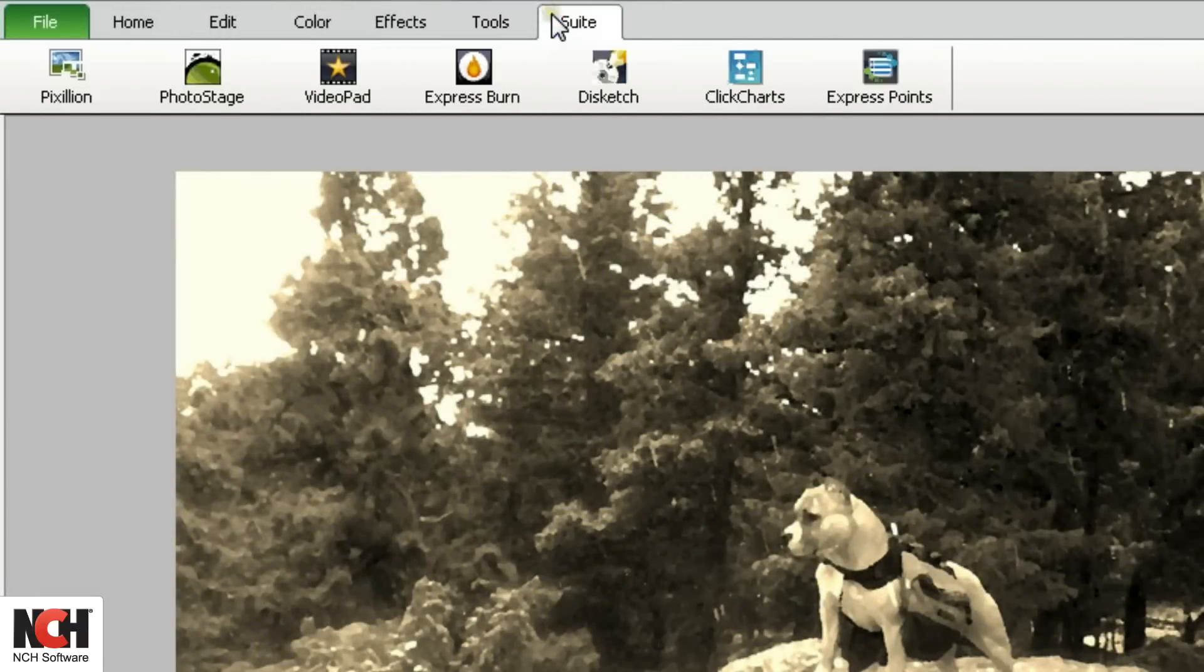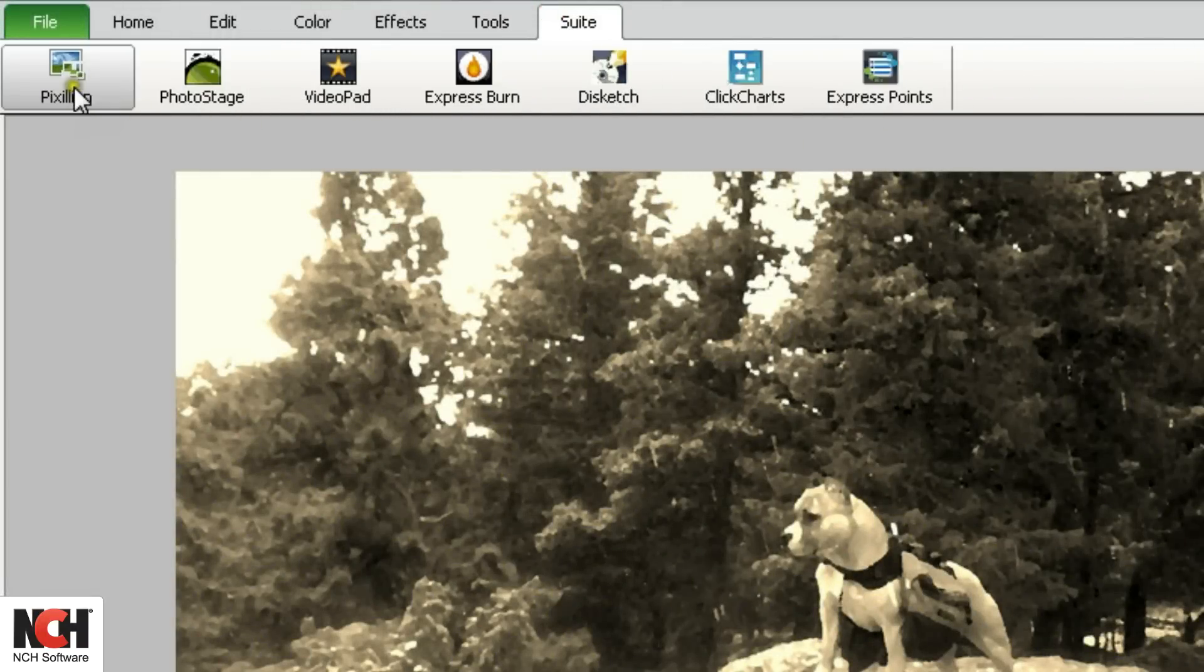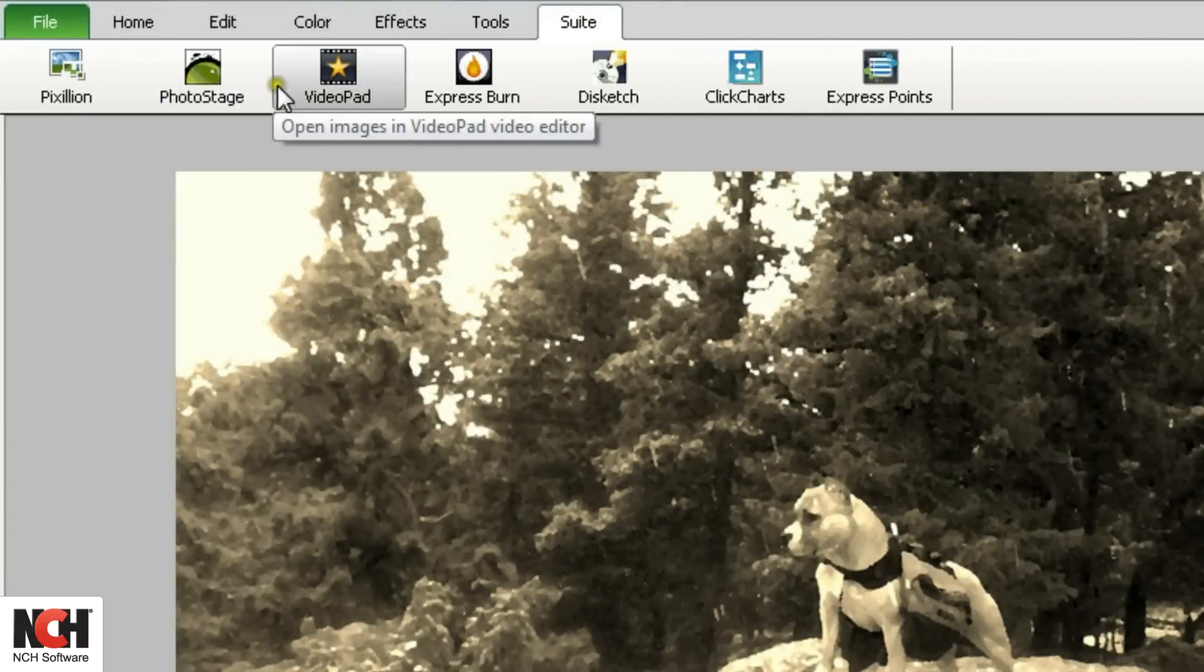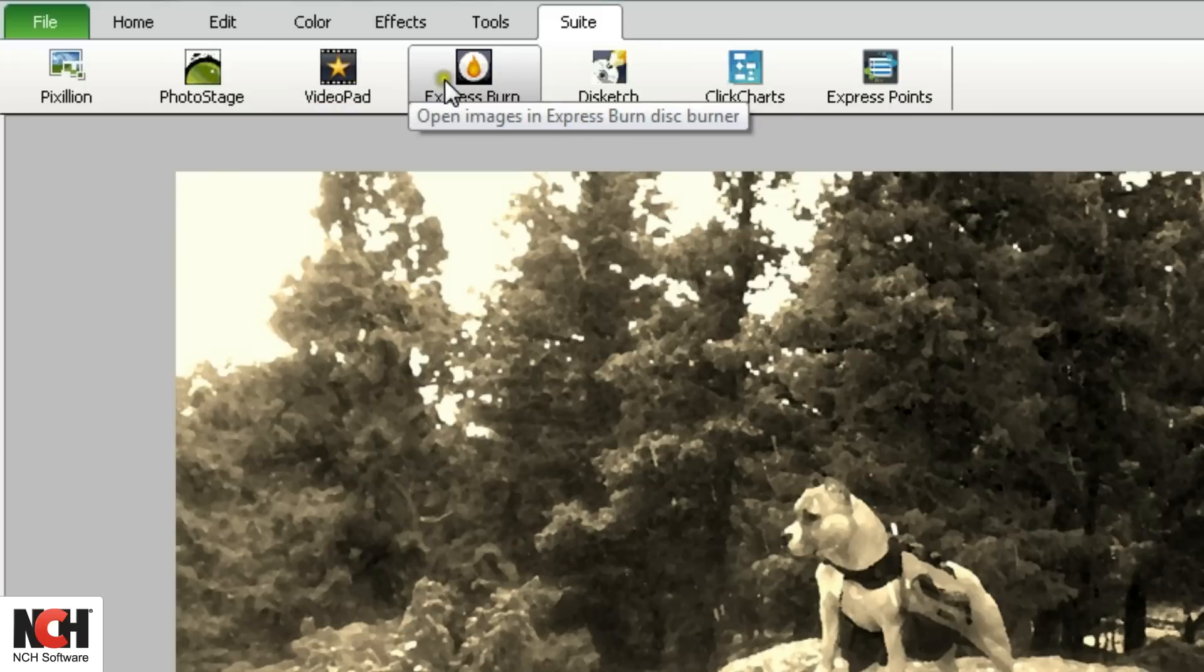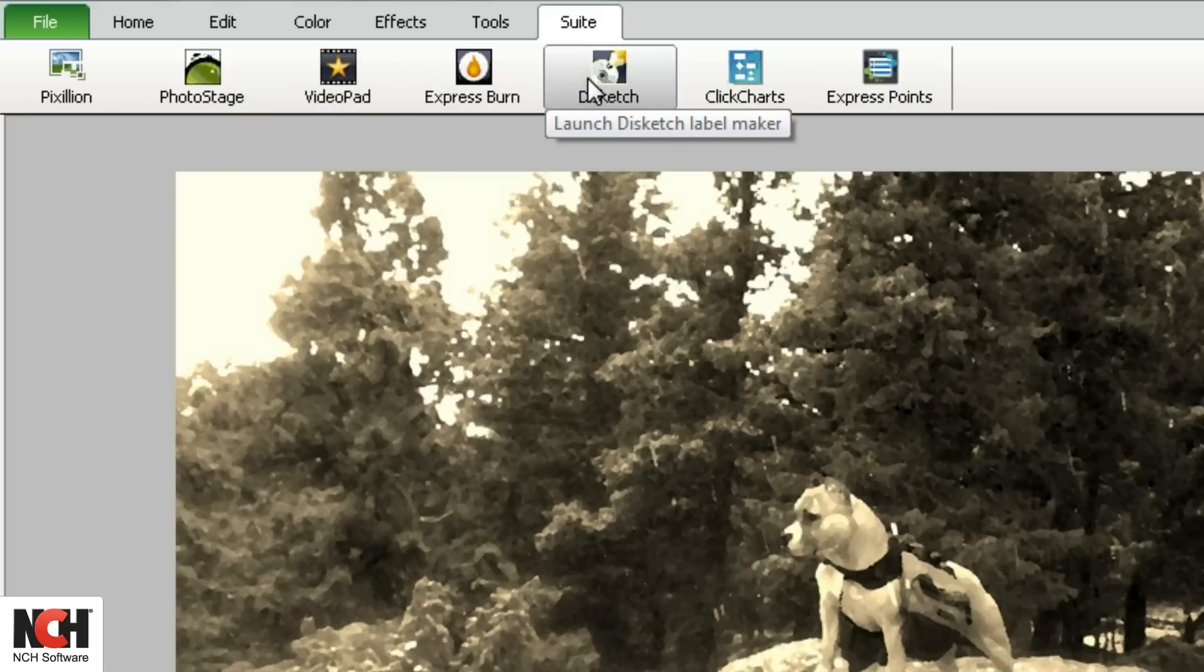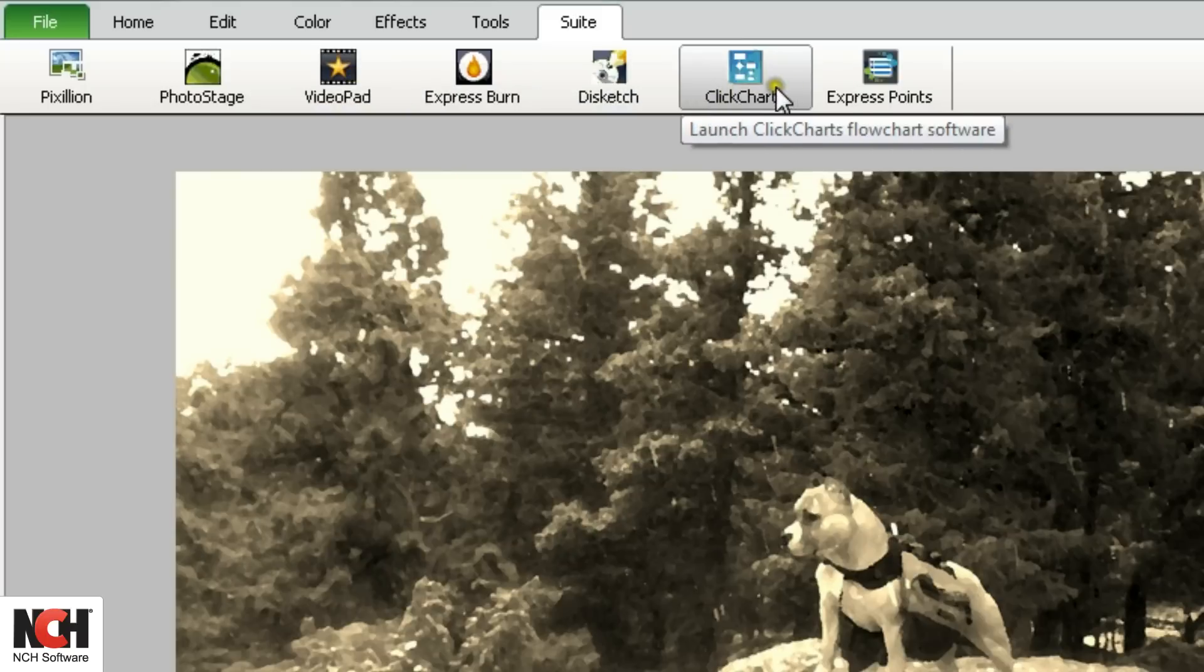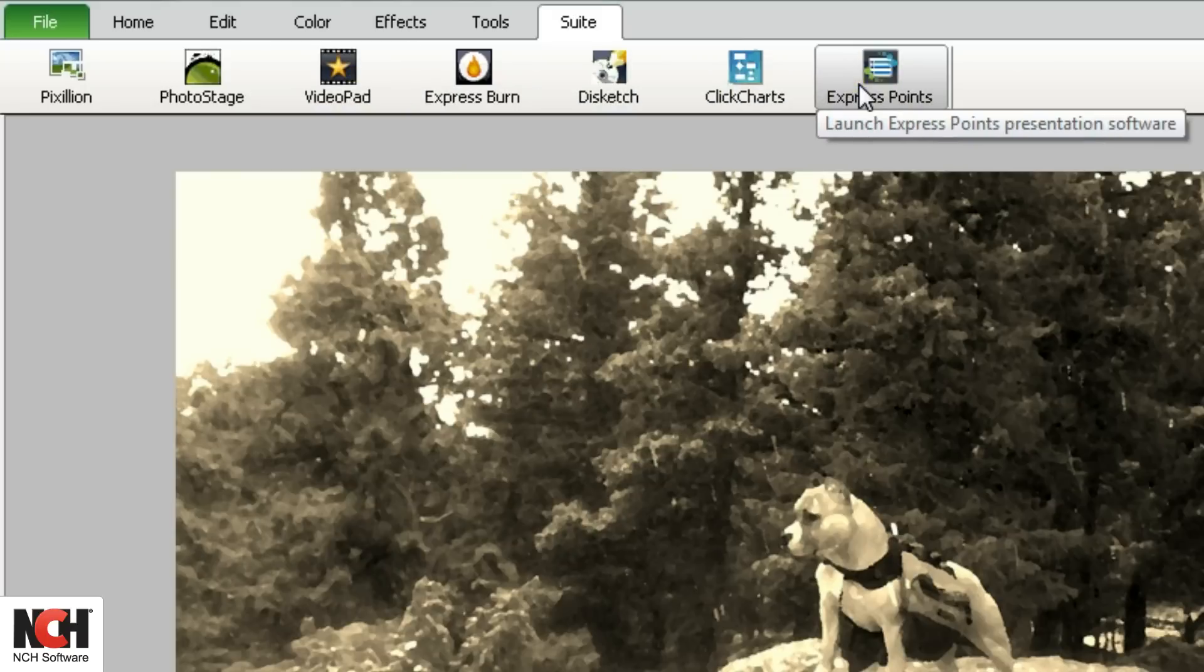Finally, the Suite tab gives you access to more NCH software programs that are related to graphics. For a free trial, just click a program in the toolbar.